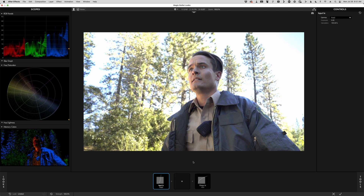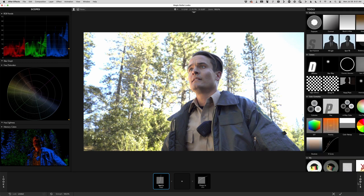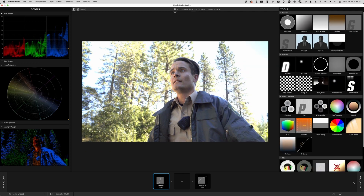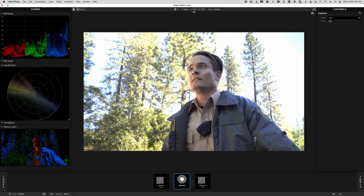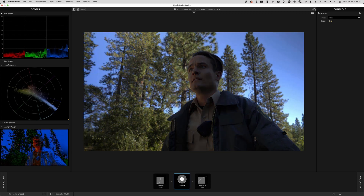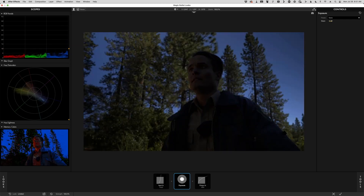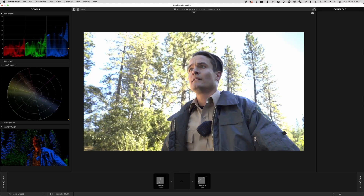Since version 1.0, we've always done all of the processing for MagicBullet Looks in linear floating point. If I just apply an exposure effect and bring down the values, you can see that even though it looked overexposed, all those values are preserved there. We've been doing that since day one.